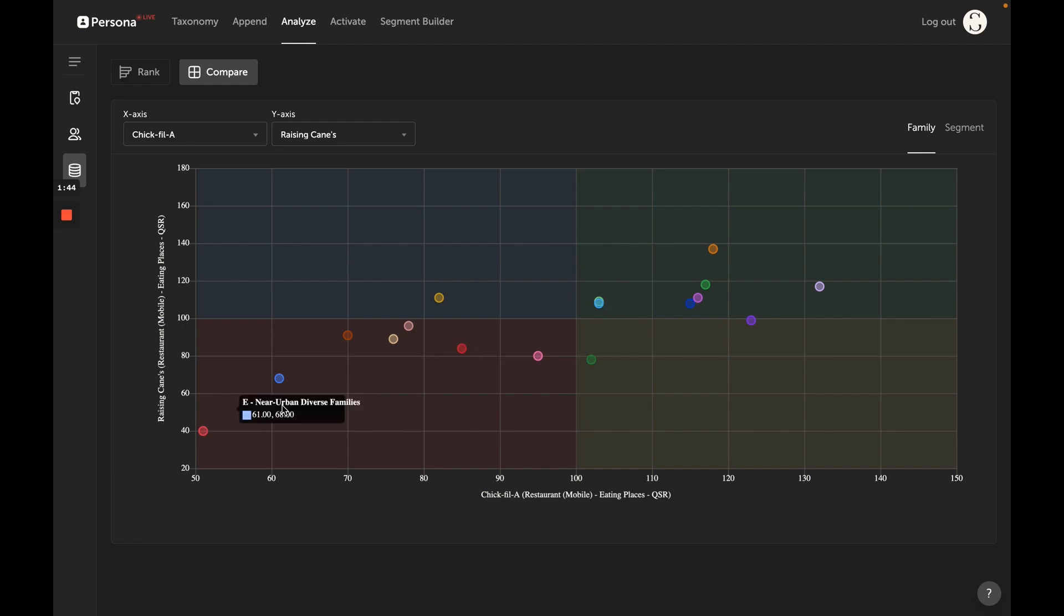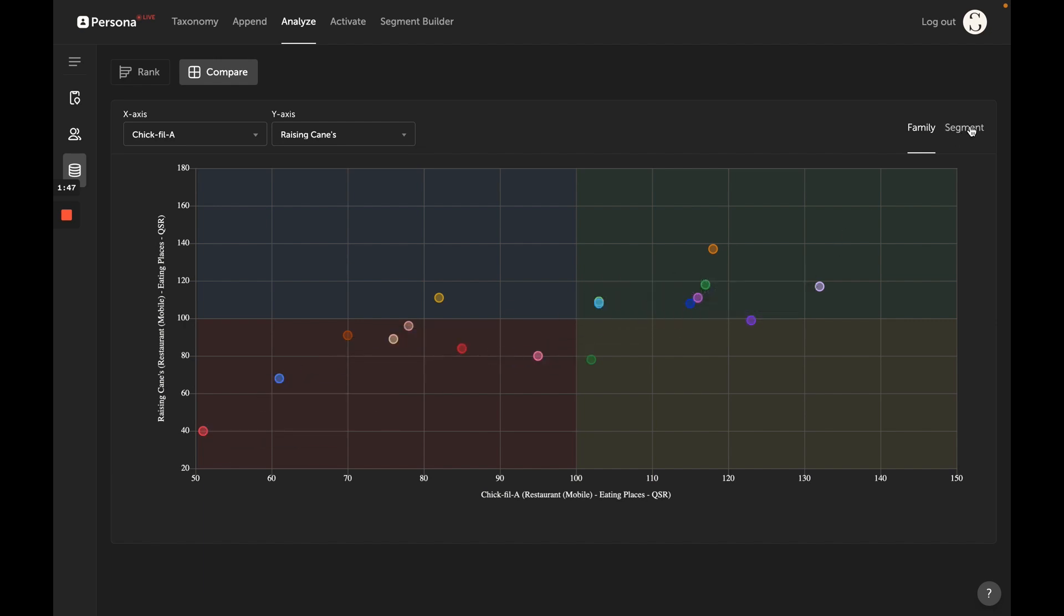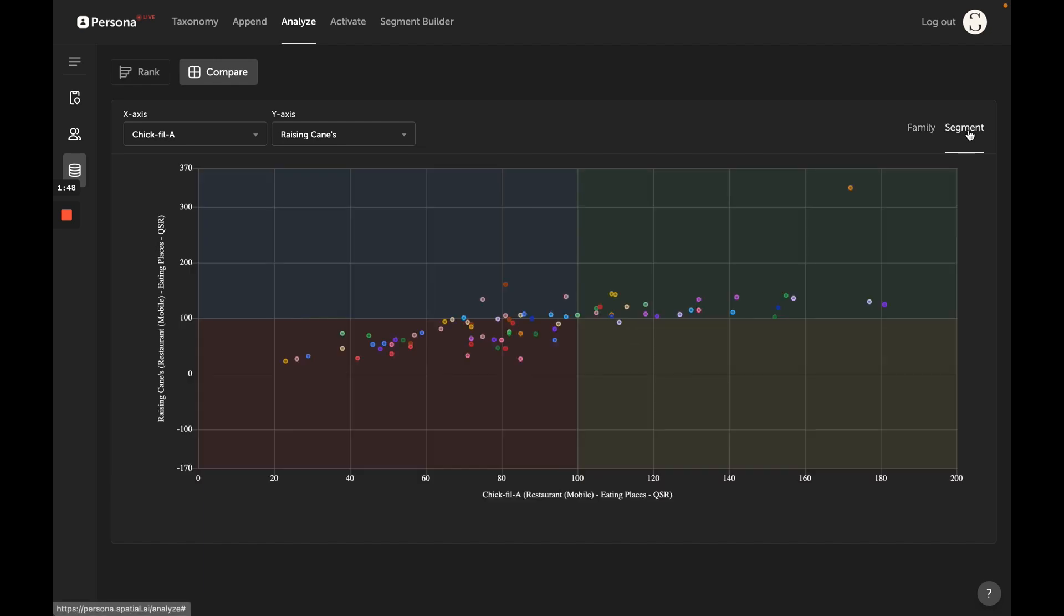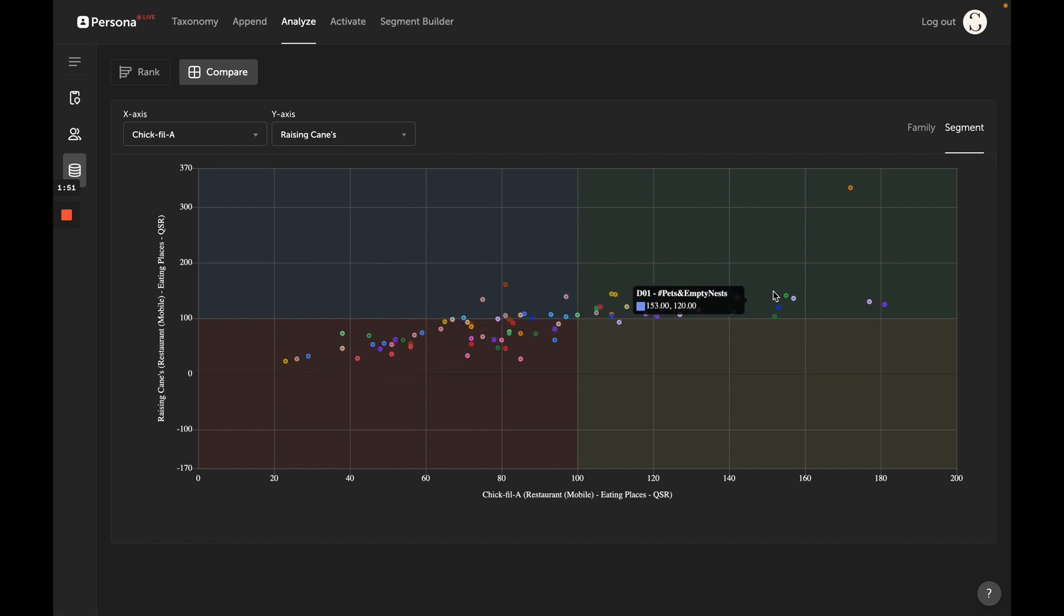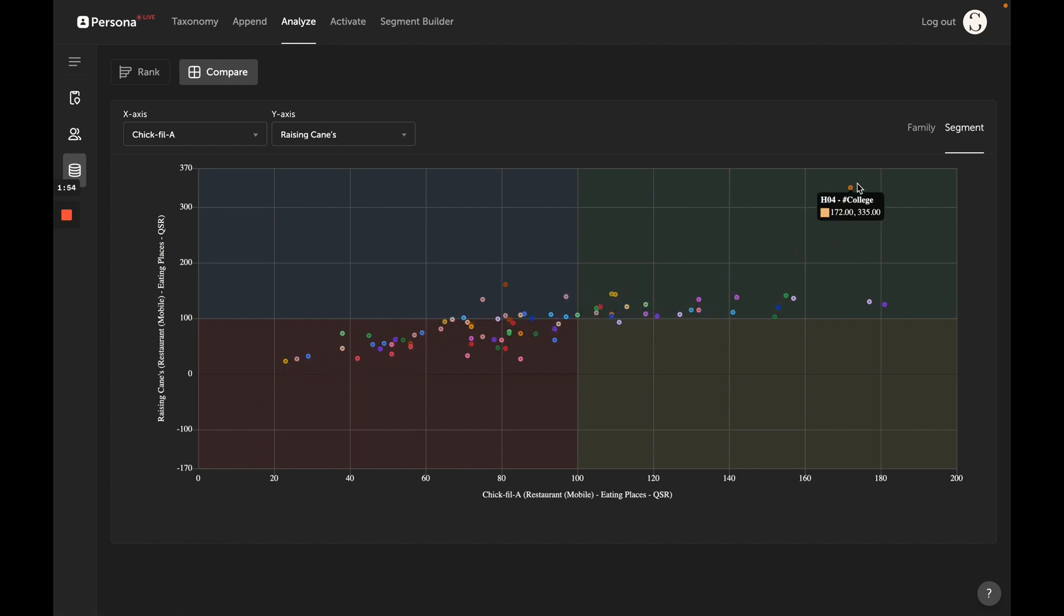You can split this out across our 17 higher level families or our segment level as well. We see a tight correlation between these two brands. They're competing for the same customers with one exception here: the college segment. Raising Canes is doing very well with the college segment.